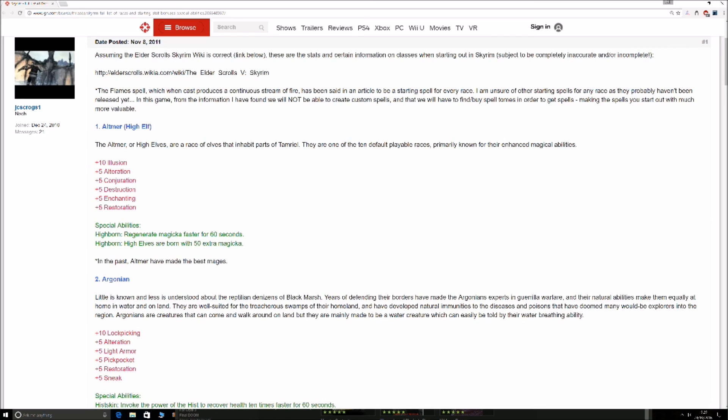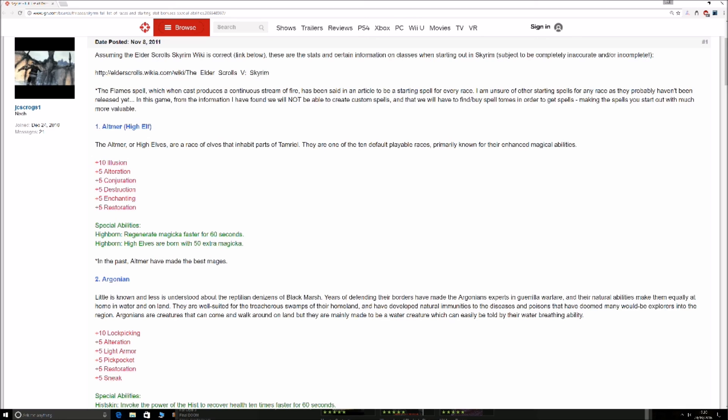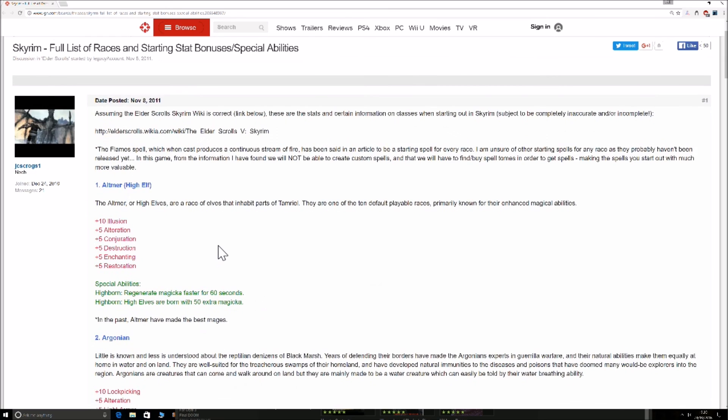Altmer, the High Elves. This guy, Highborne, regenerate magicka faster for 60 seconds. That's handy. But the High Elves are born with 50% extra magicka, which is a hell of a lot. Remember, you can only boost your magic, health, or stamina by 10 per level. So it may take you probably to about level 20 by the time you've got 50 extra magicka, because obviously you've been throwing things on all your health and stamina. So you'll realize you'll run out of stamina rapid. So that's a help.